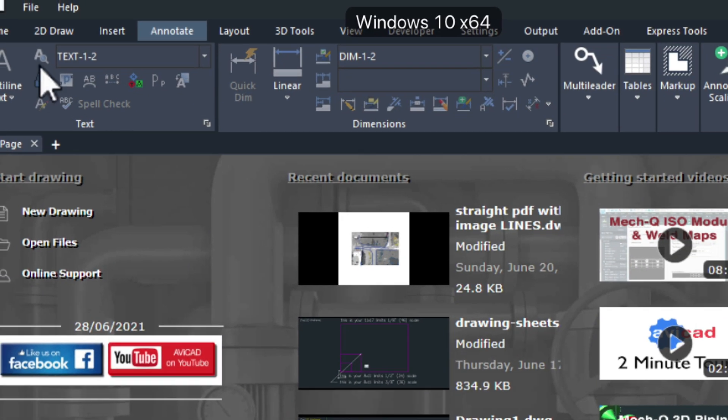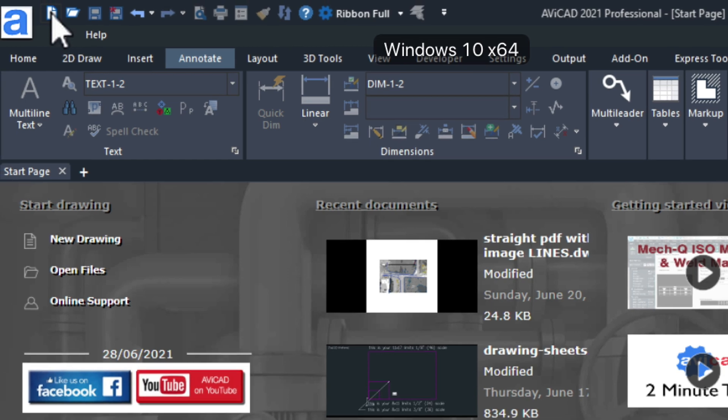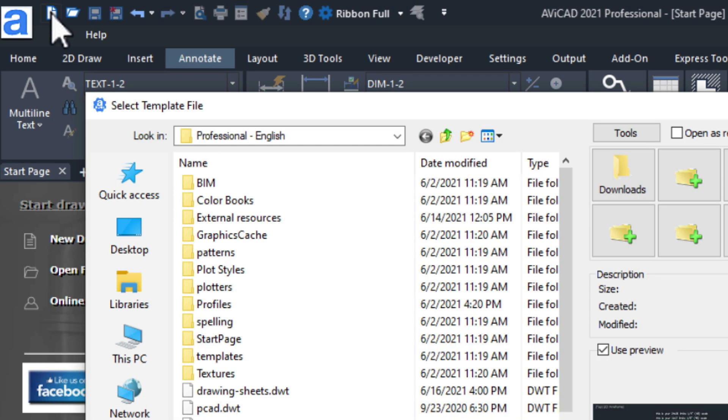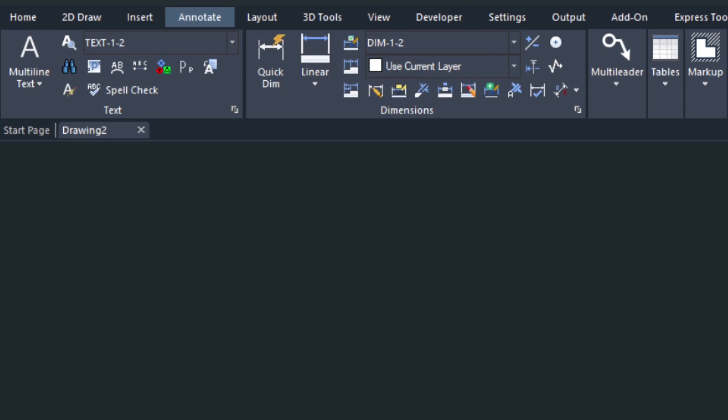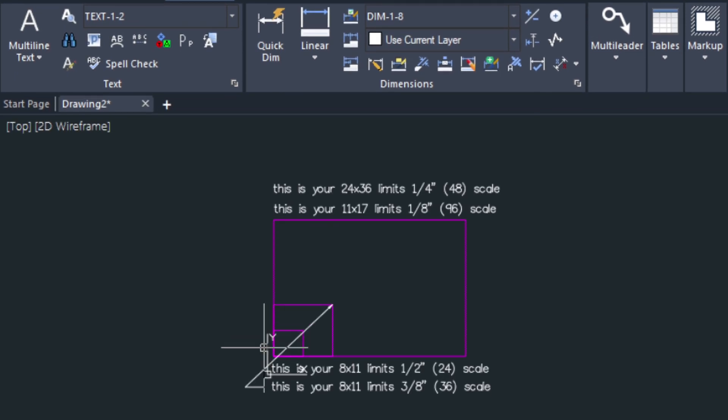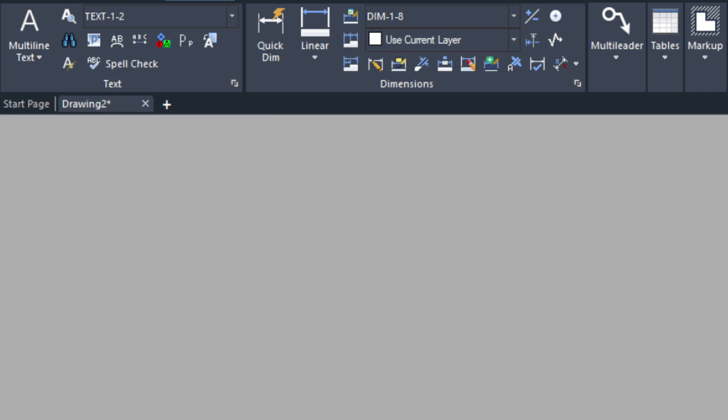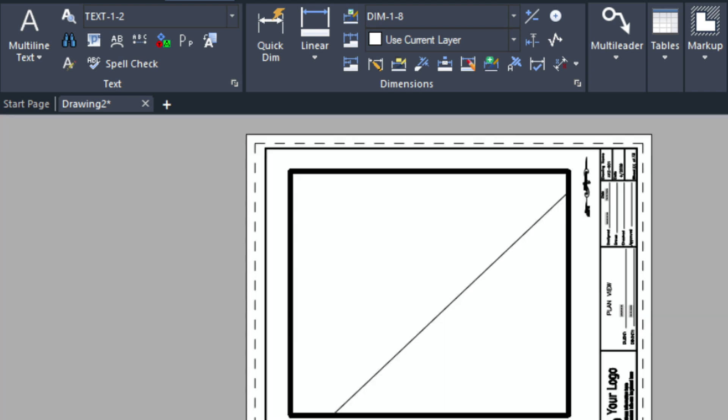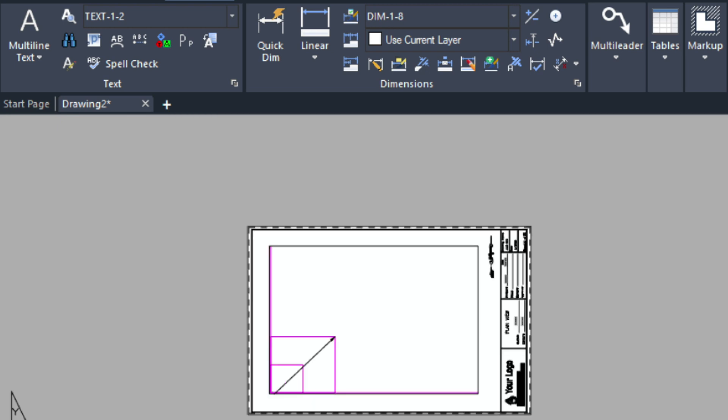I'm going to start a new drawing. I'm going to pick the drawing sheets which has quite a bit in it. We have configured all your limits in your drawing if you need those. As well we have the 8.5 x 11, the 11 x 17 and the 24 x 36 sheets already set up for you.